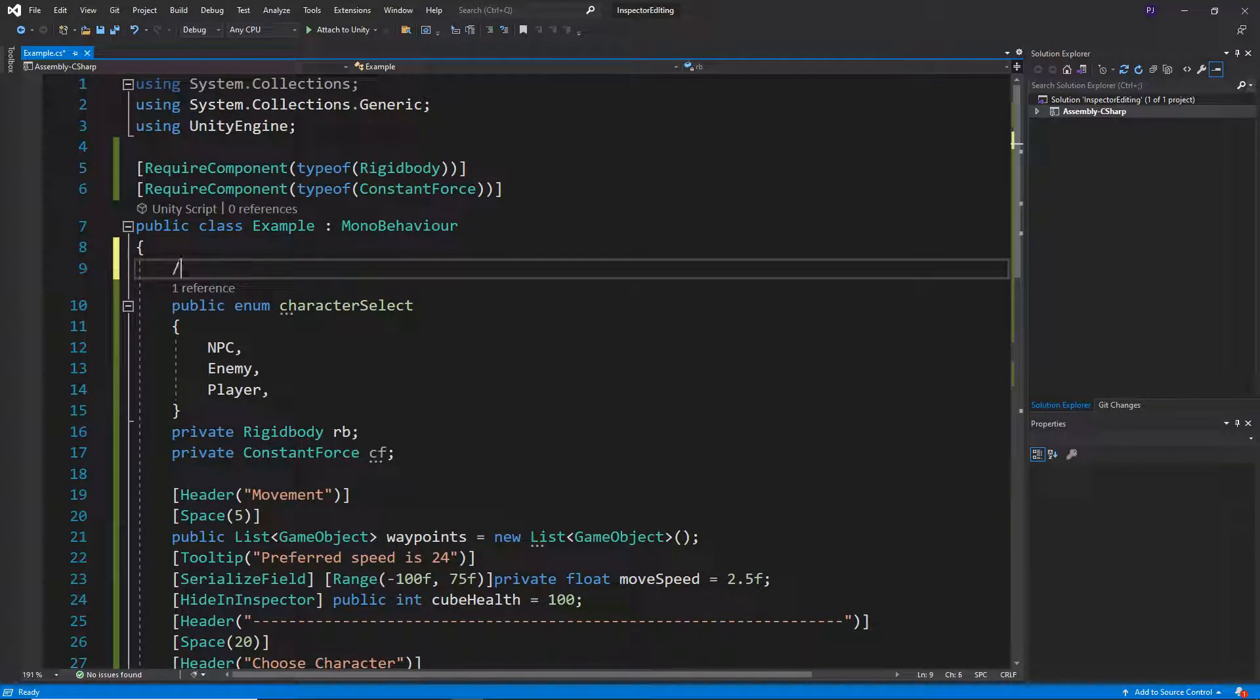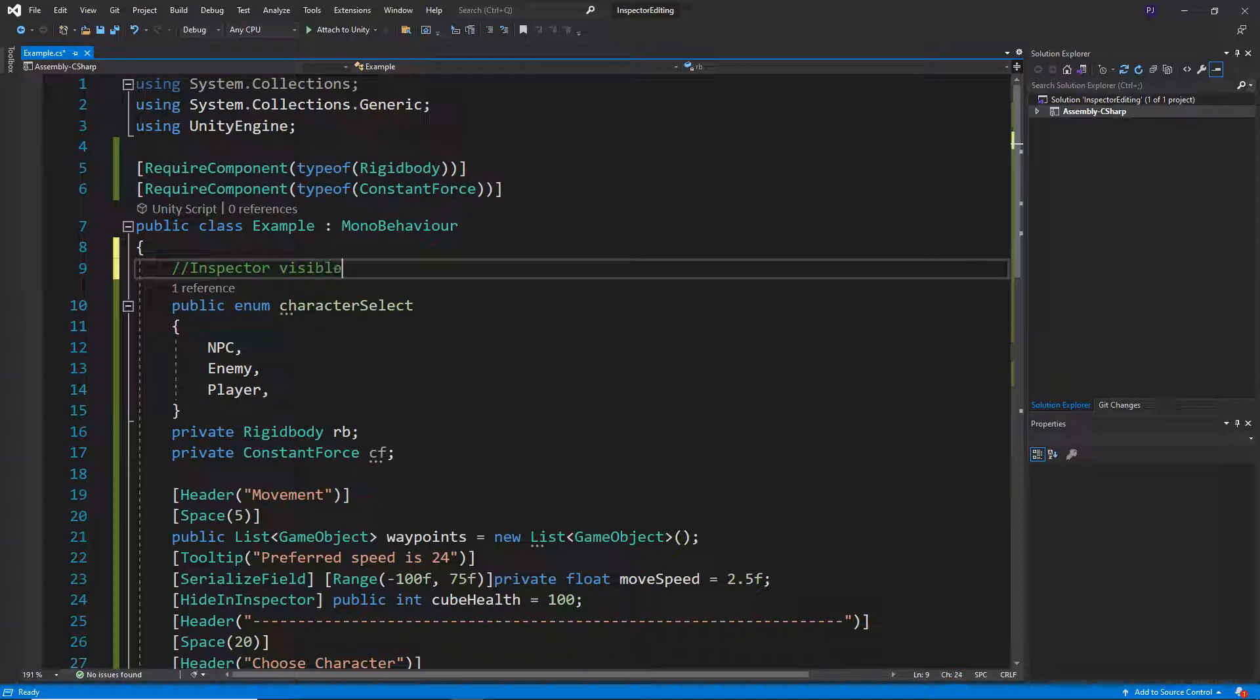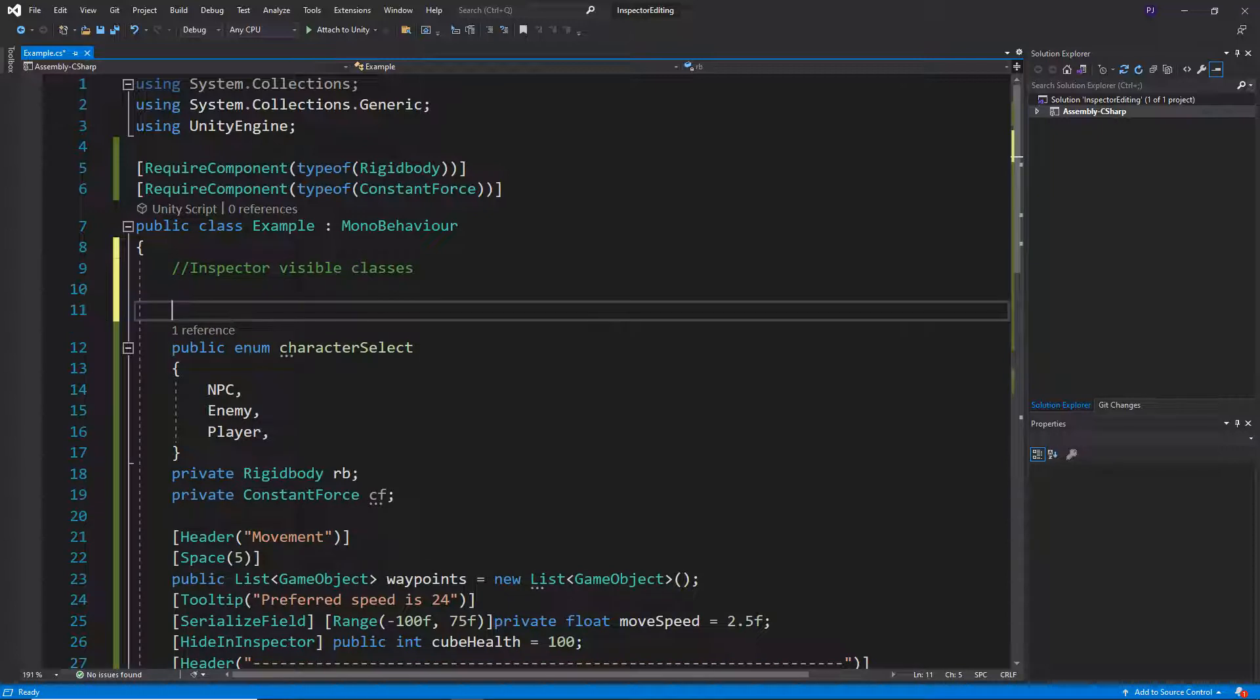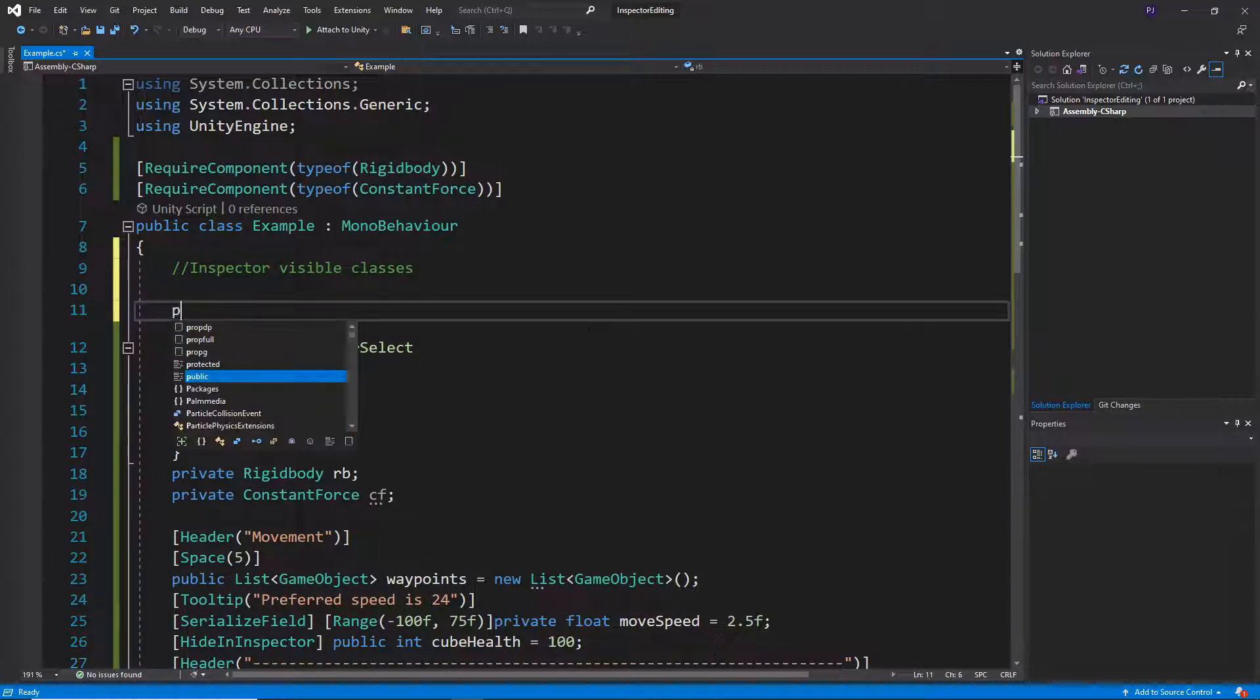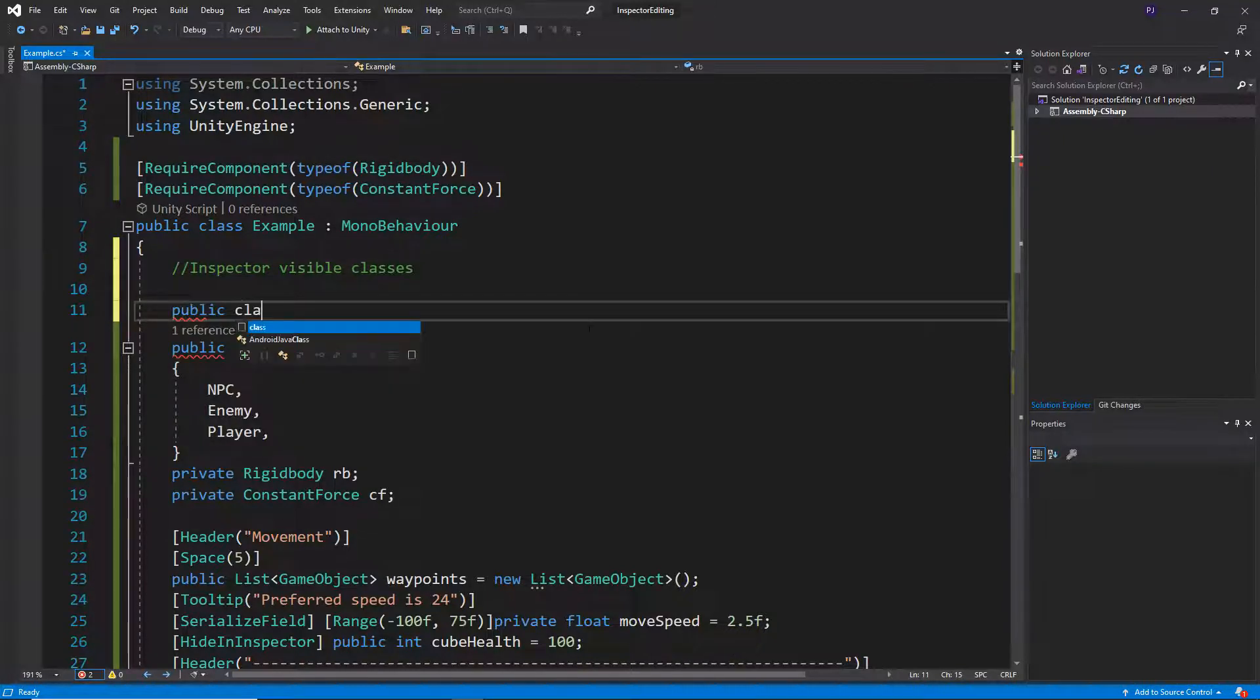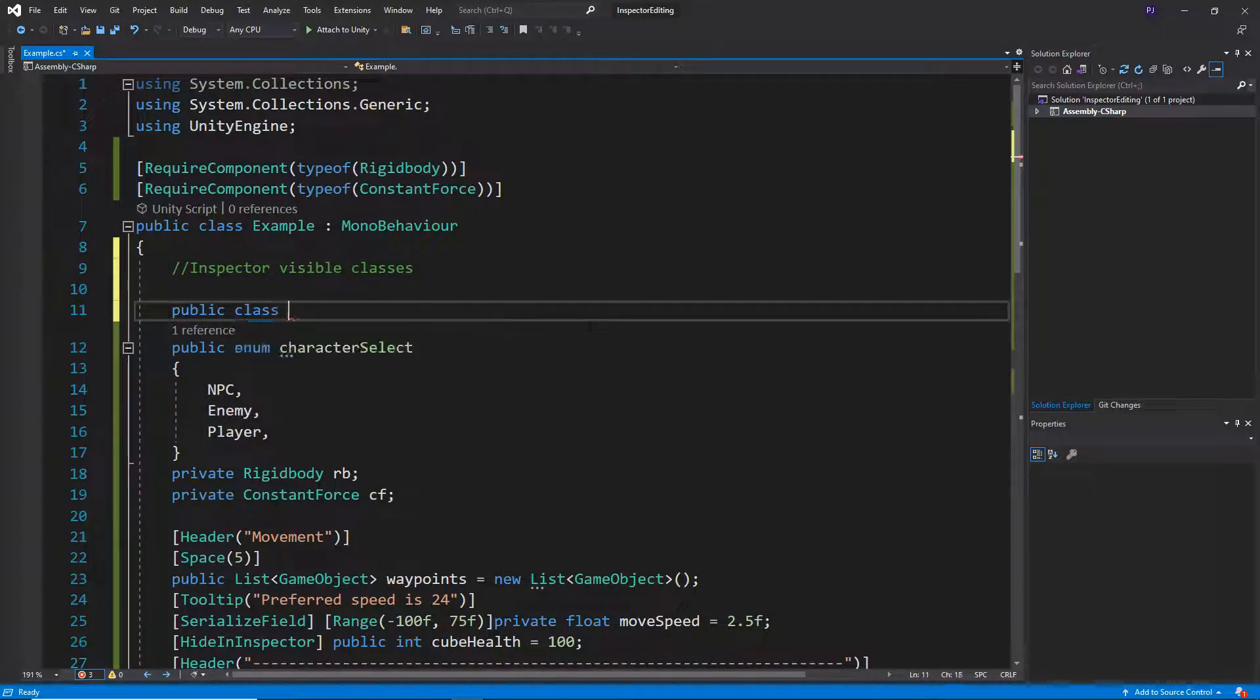So I'll leave a comment. I'll call this inspector visible classes. Okay, so here we can effectively just make these public class and then give it a name.